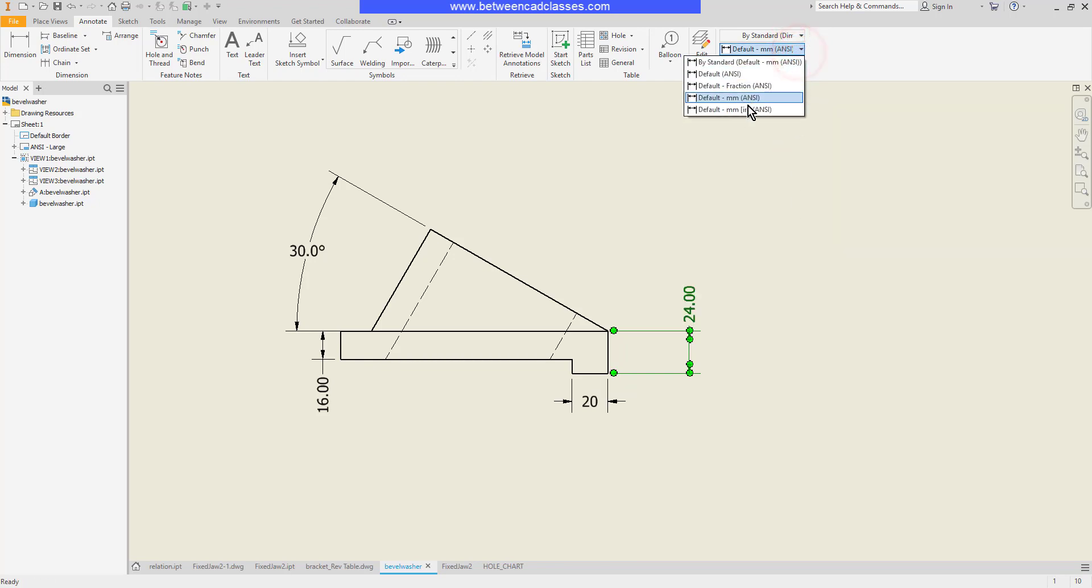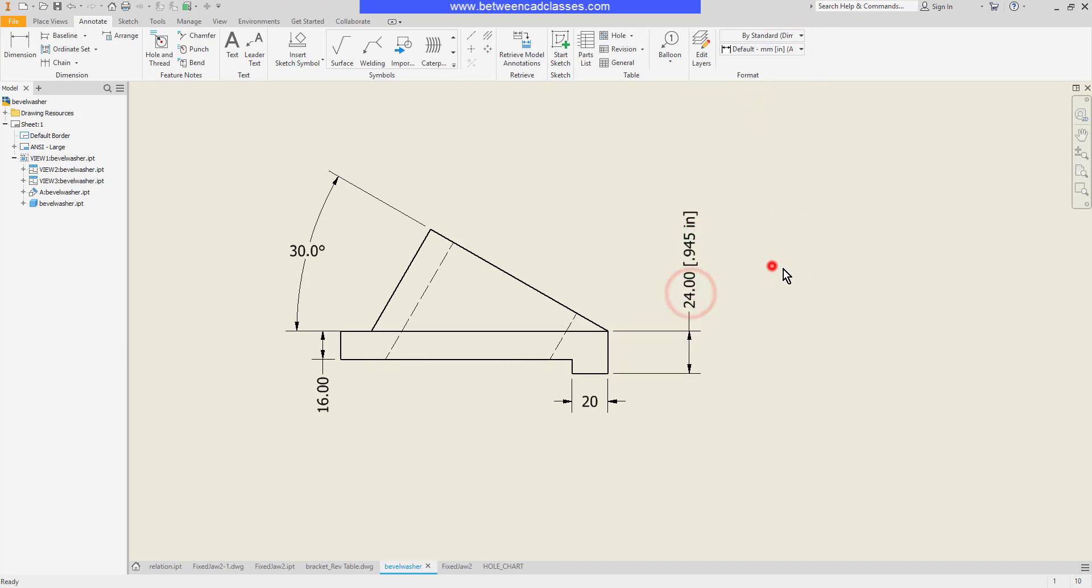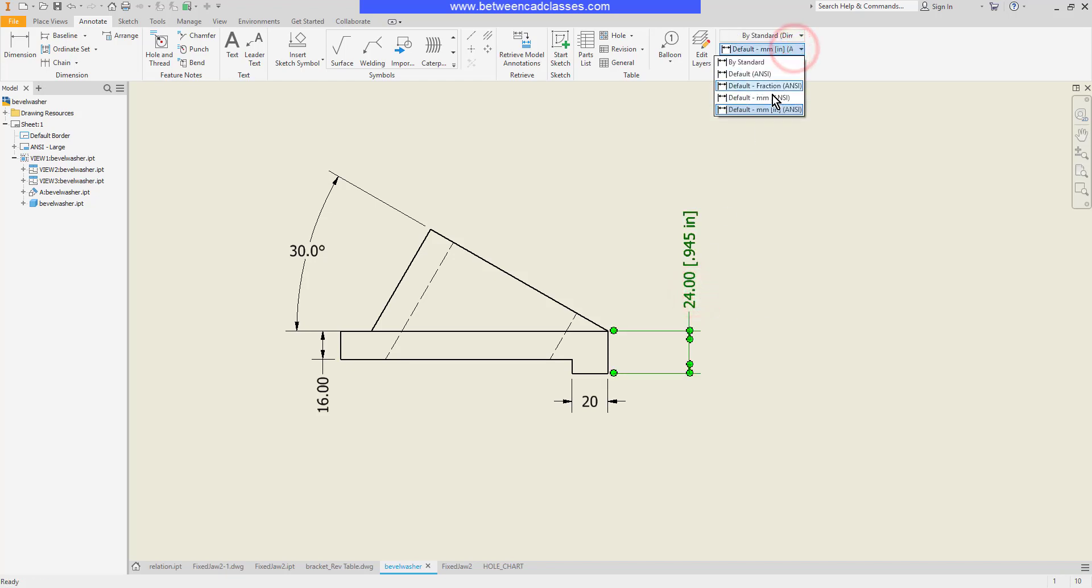Or I can have it give me two different units. So I can have it simultaneously give me inches and millimeters. Again, this is all dependent on the template. So you may have different styles available in your drop down list.